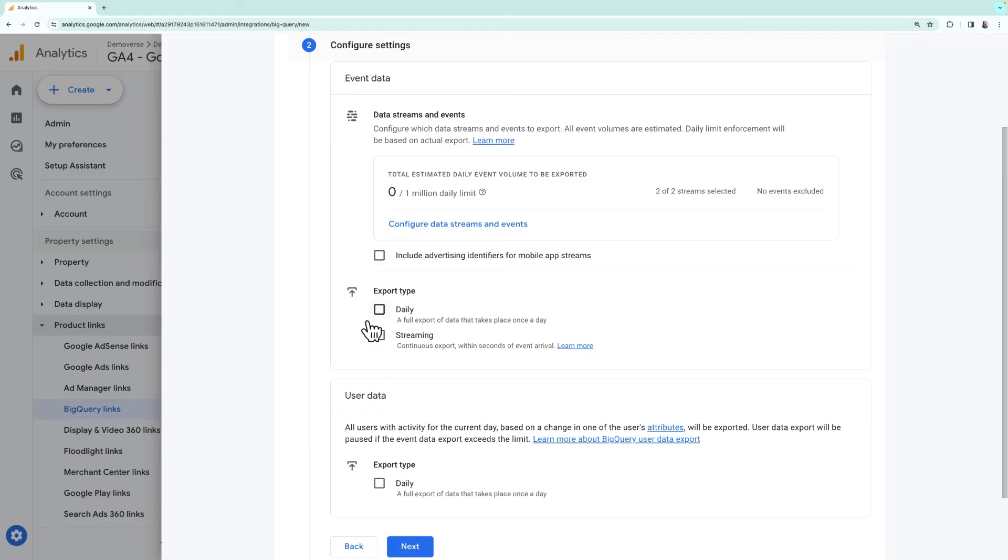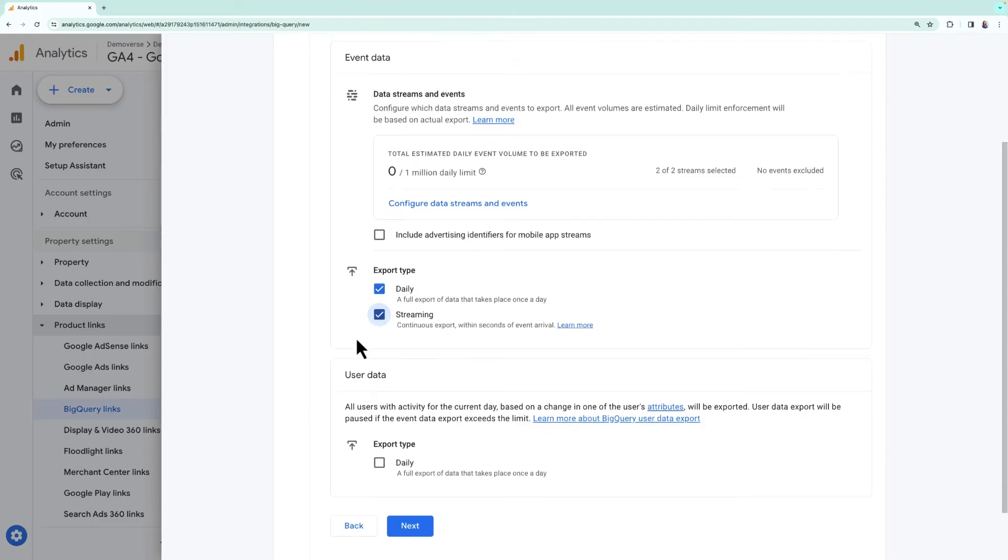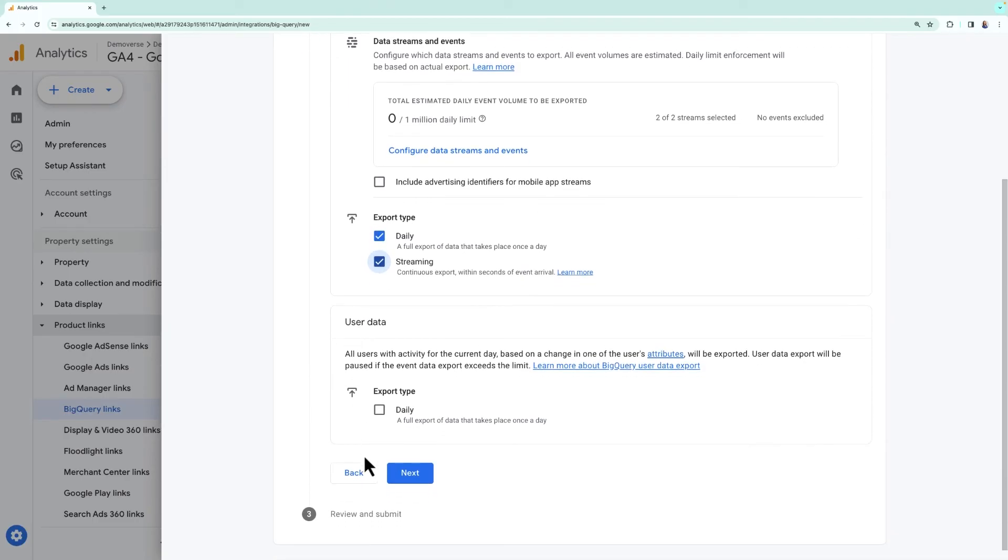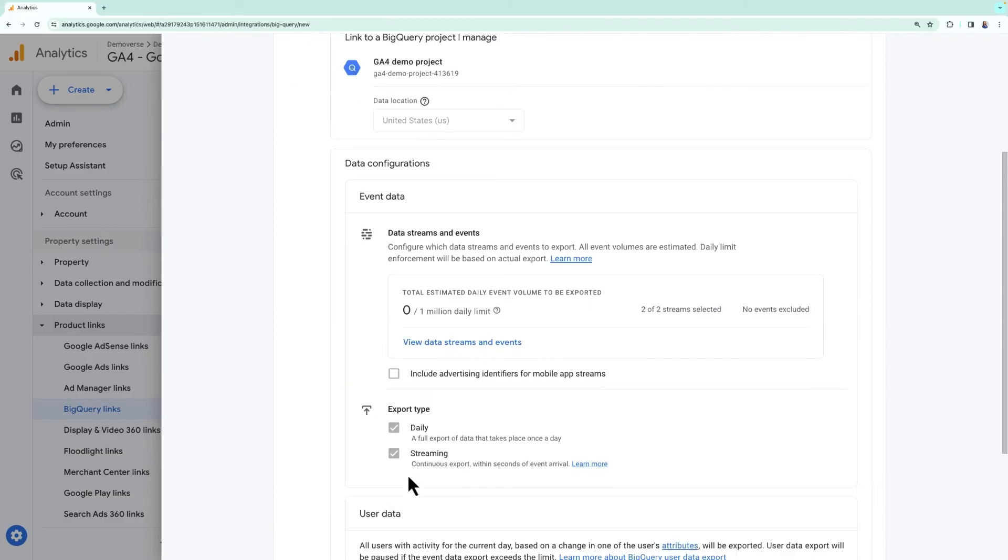Streaming export will show data a few minutes after it is collected by Google Analytics, but will not include some data that takes time to process, like attribution data. You can choose one or both of these options. Let's choose both by checking the boxes next to each and then clicking next.